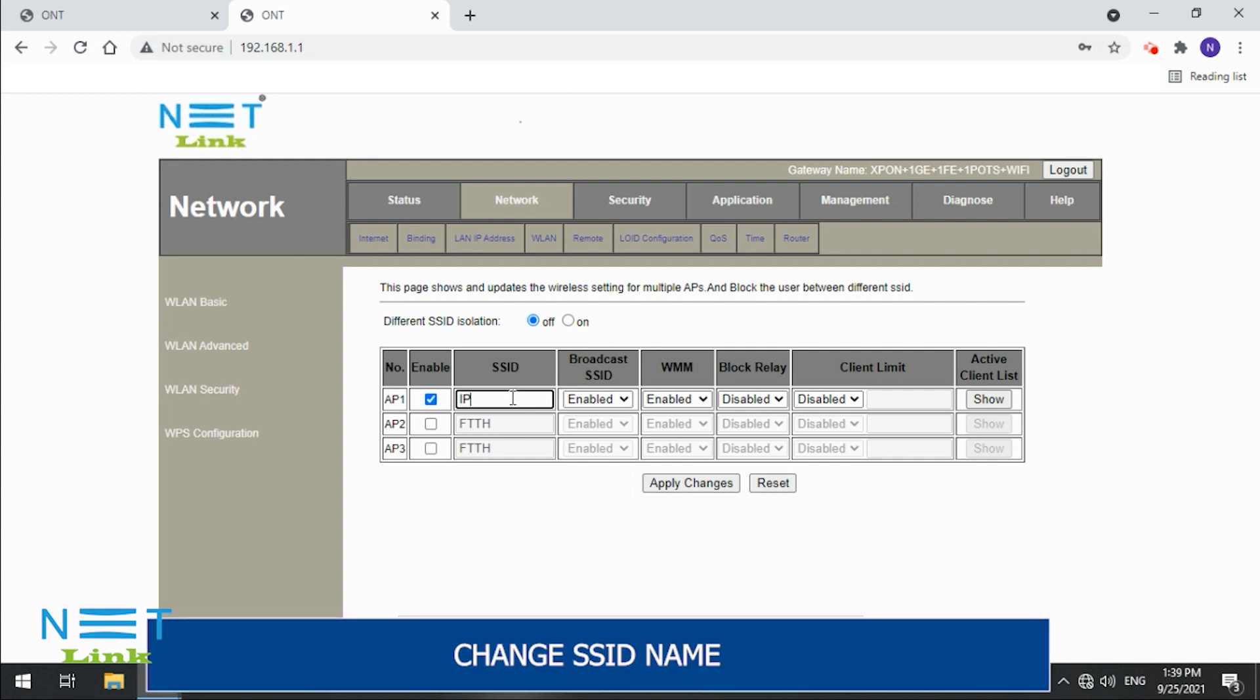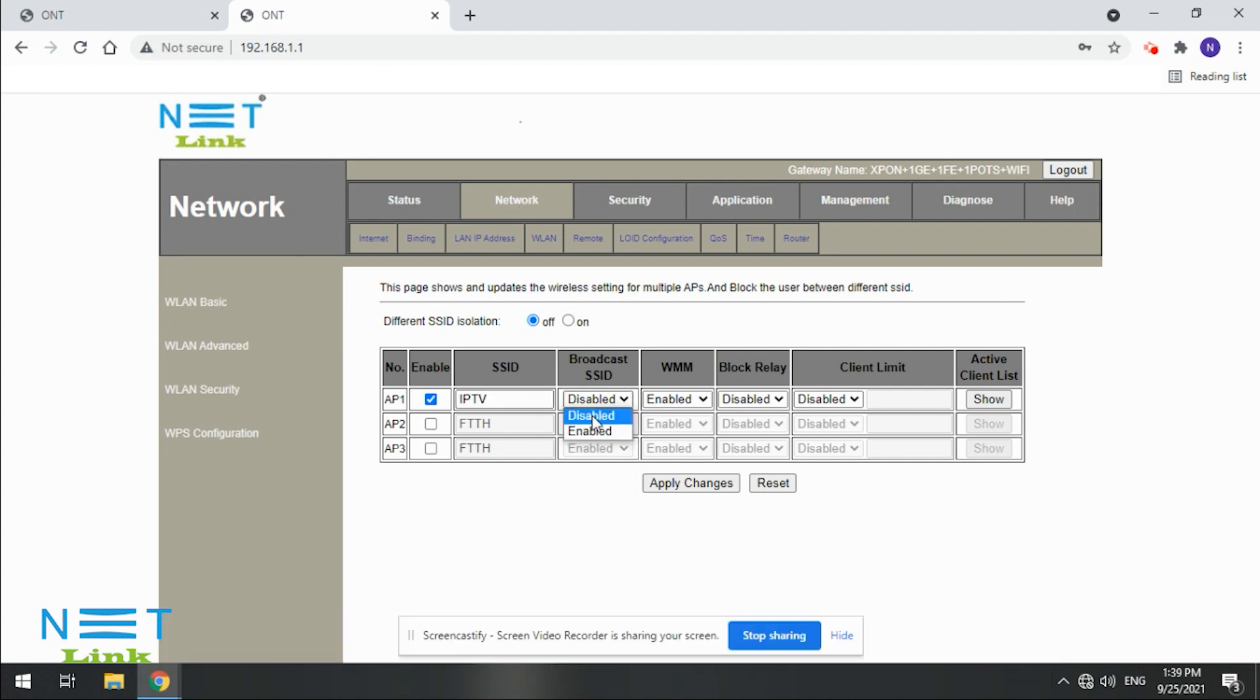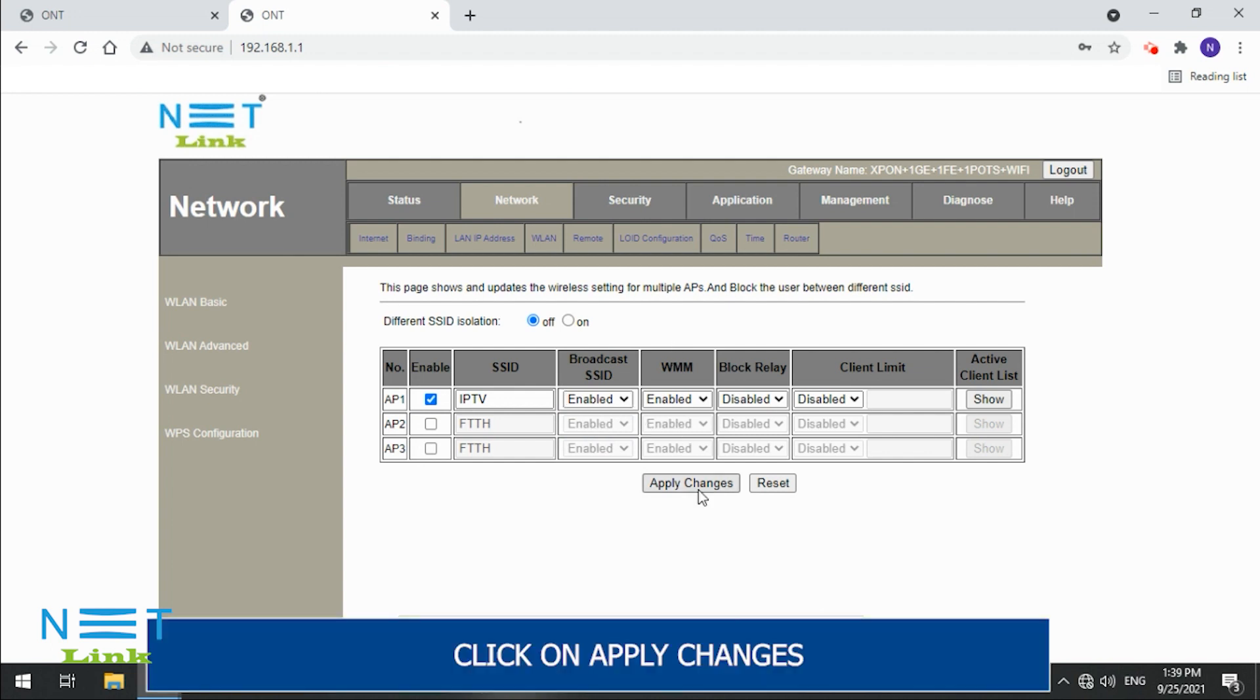Change SSID name. Click on Apply Changes.